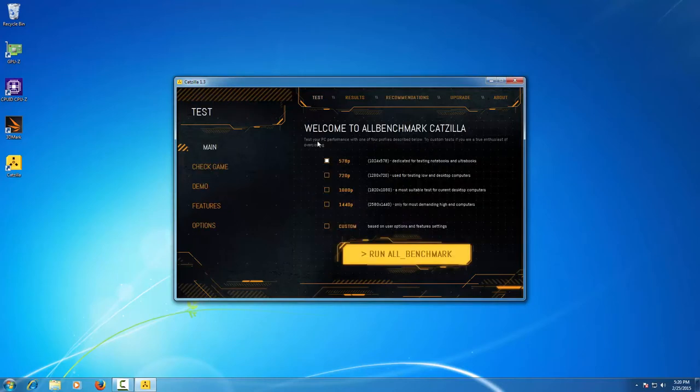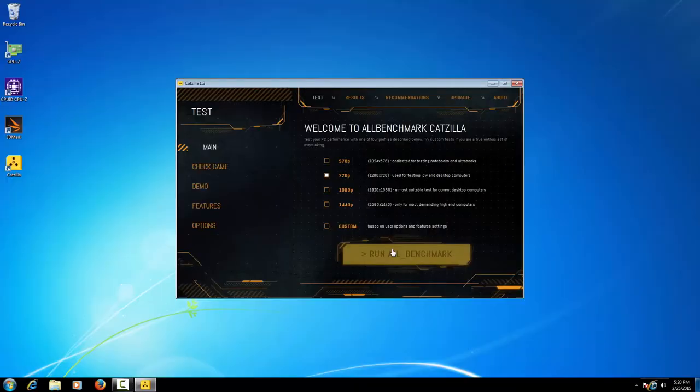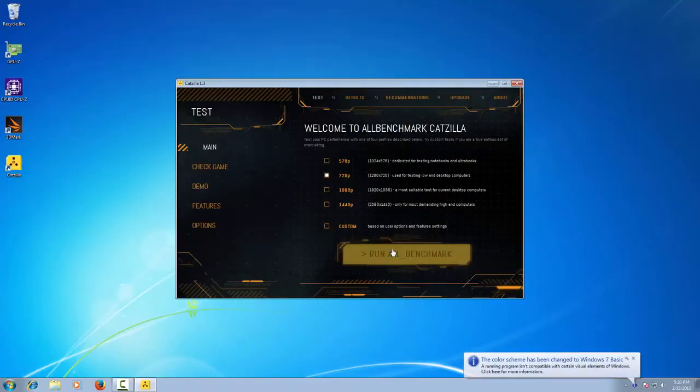Check the correct test you want to run, and then click Run all benchmark.